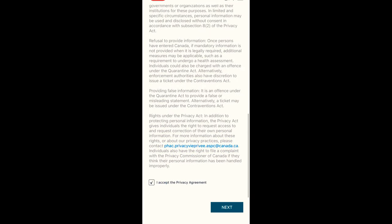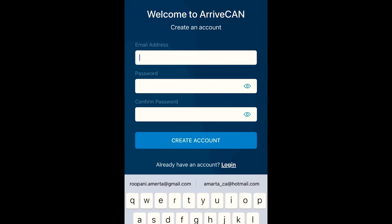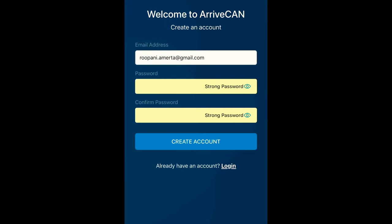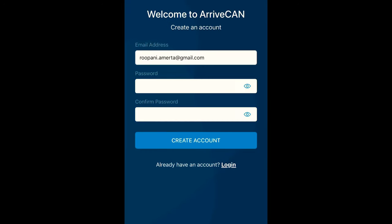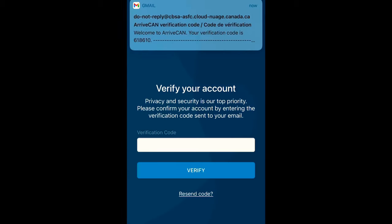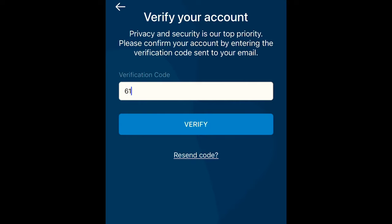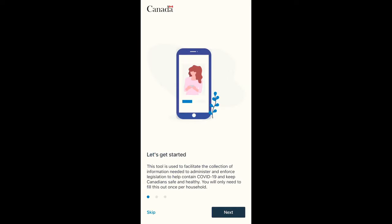You create your account by entering your email address and password. As soon as you create your account, they will send you a verification code that you need to enter. Then it will bring you to a page giving some introduction and the purpose of this app.